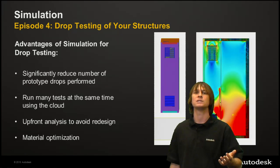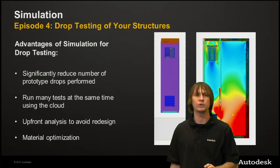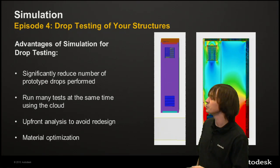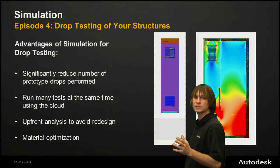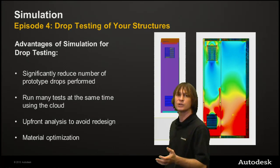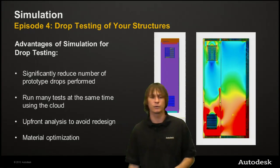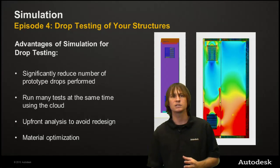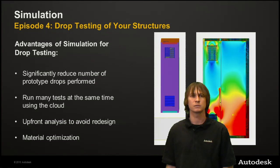You may run many tests at the same time on the cloud in parallel. Different drop heights, different orientations, anything you need. Upfront analysis can help you avoid these redesigns, yet you can still choose the ideal material for this. So let's go ahead and get into the software and see how we set up one of these drop tests.